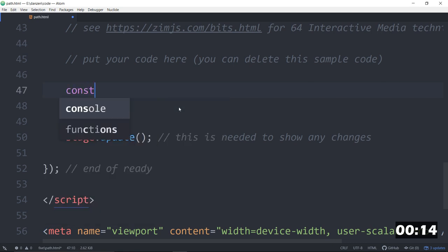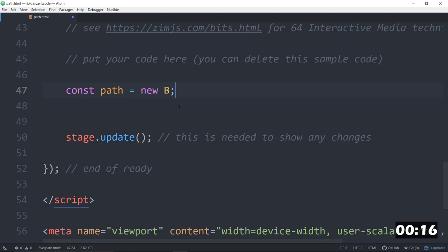Const path is equal to a new blob. You can make a path with a blob or a blig or a squiggle.